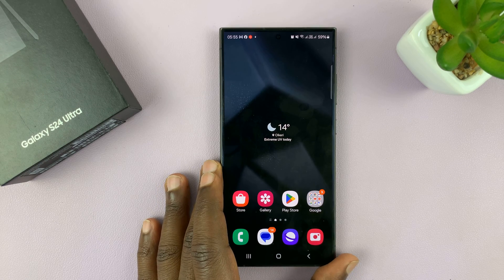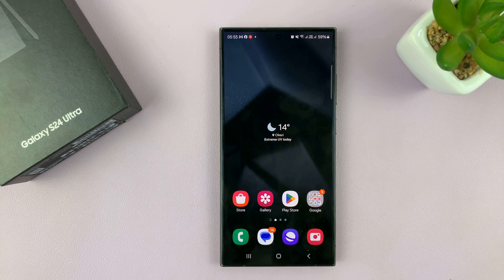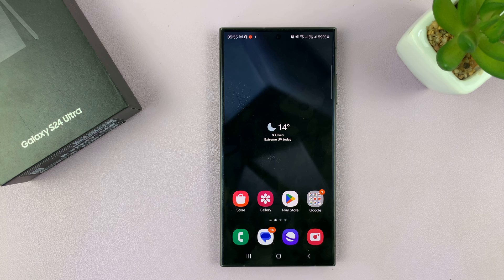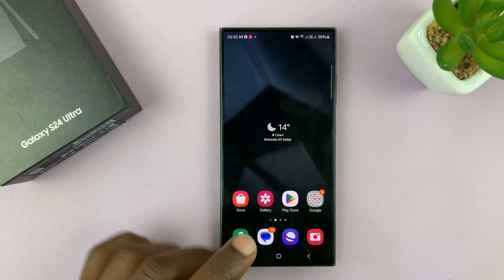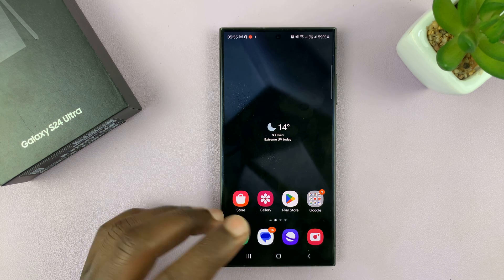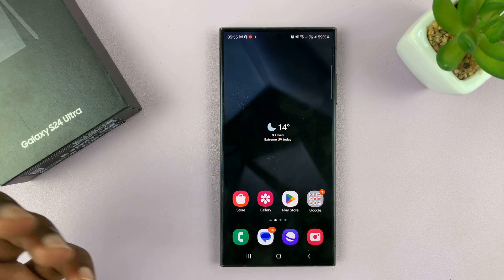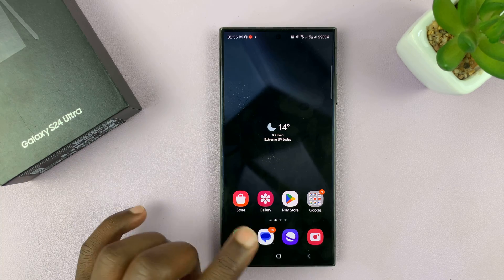I'll be showing you how to schedule text messages on your Samsung Galaxy S24. I'm using the S24 Ultra, but this works on all the Galaxy S24s. If you want to type a message and schedule it to send automatically later, here's what to do.